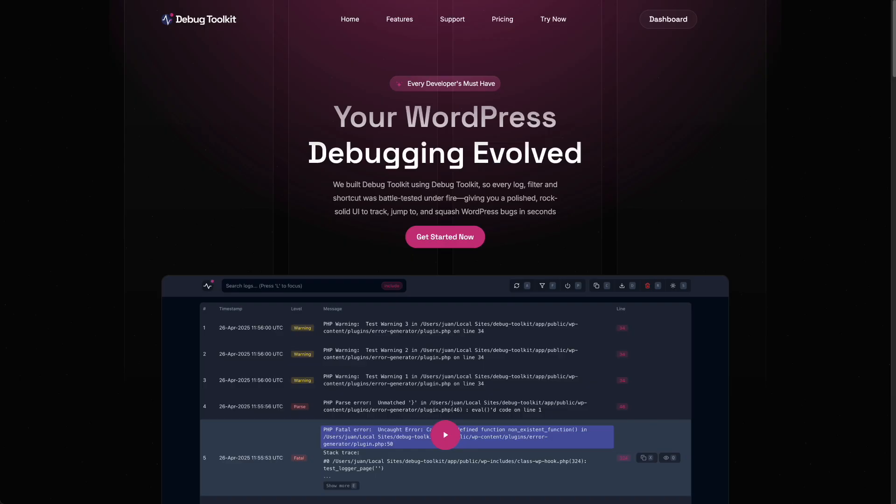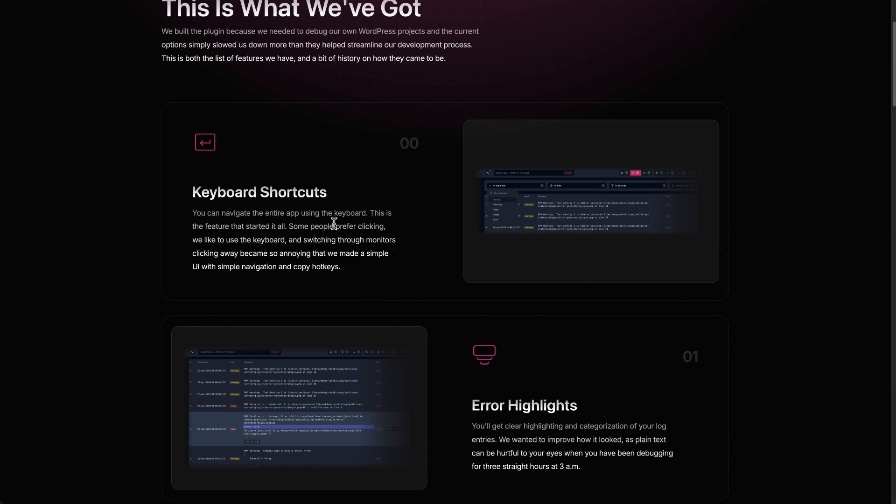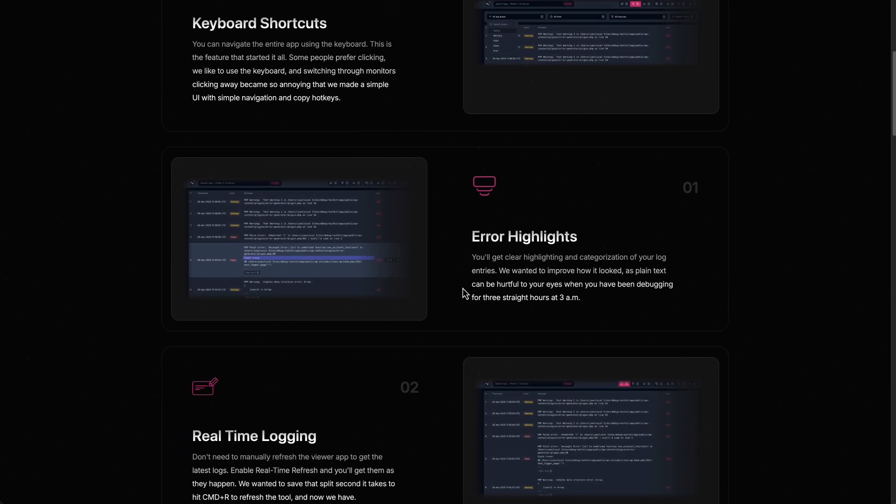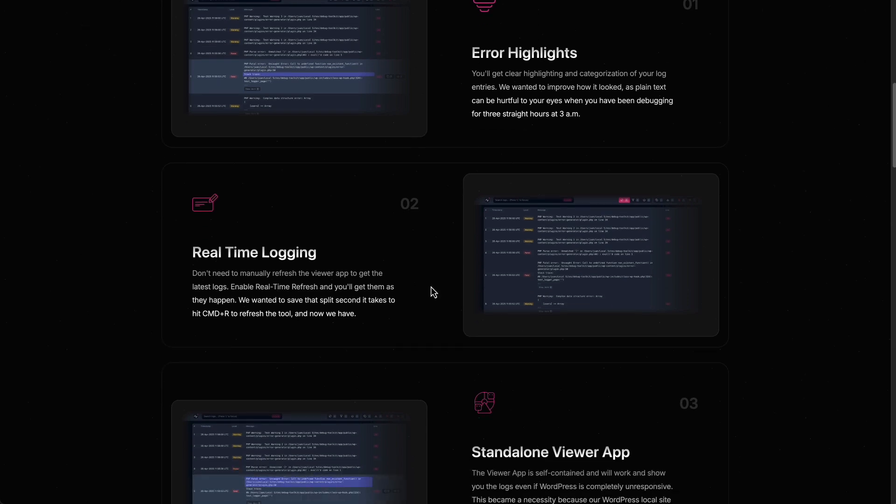I'm here on the WP Debug Toolkit website. If we go and look at the features, it's got keyboard shortcuts, highlights the errors in the debug logs, does real-time logging.